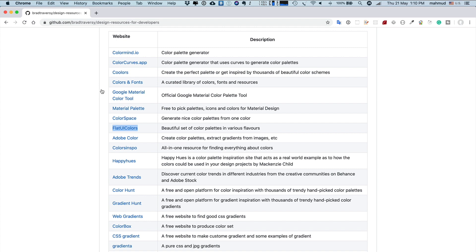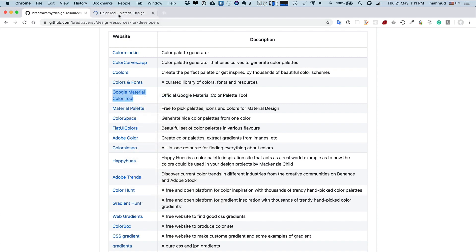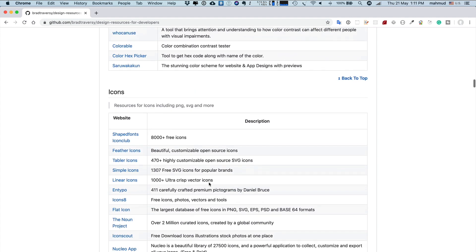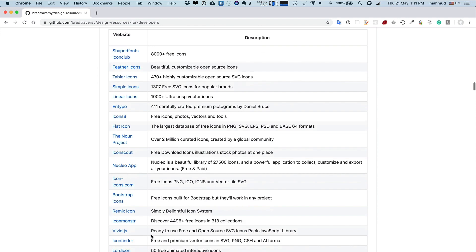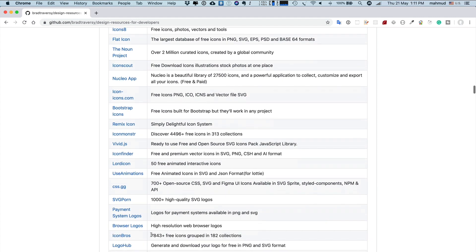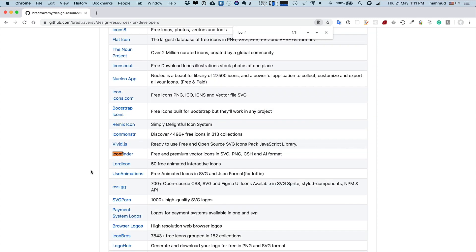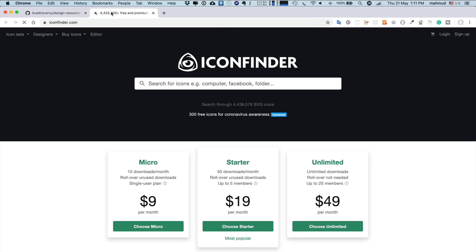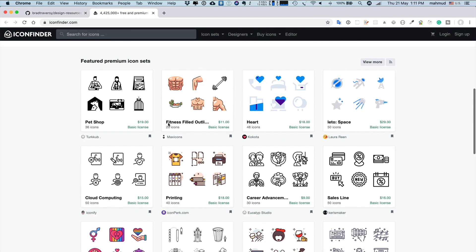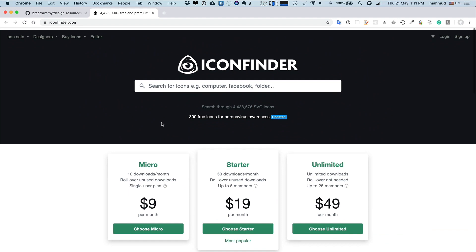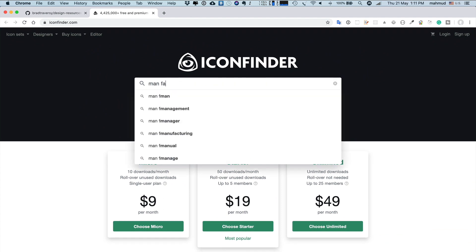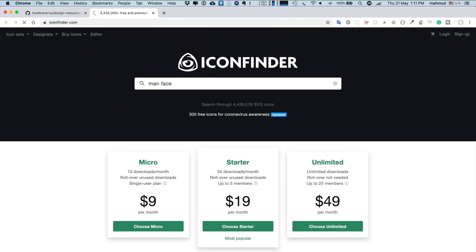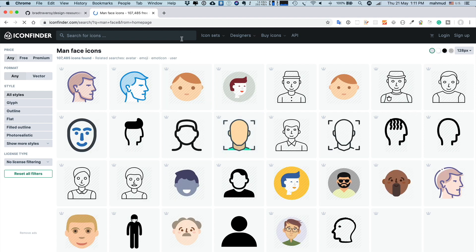For icons, there are many sites. Normally I use Icon Finder, which is listed maybe a bit down. Let me search. This site is very helpful. Last time I developed a game in iOS, I think several years ago, I downloaded and actually purchased some icons from here. There are so many collections. You can even search any icon. Suppose you try something like 'man face.' You can search and you'll see so many icons.